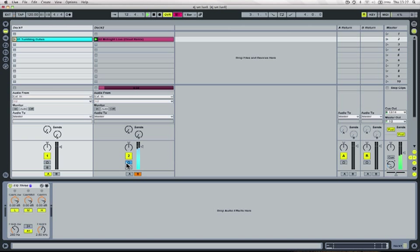But currently, even though the cue button is on, because the track fader's up, the crowd are also going to be able to hear that track.